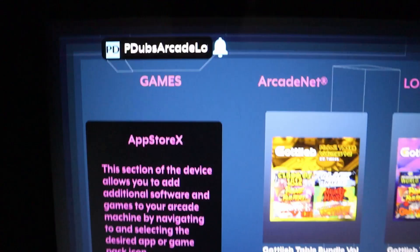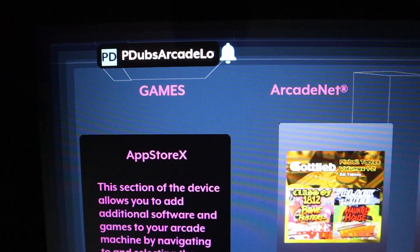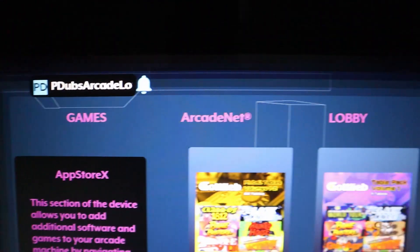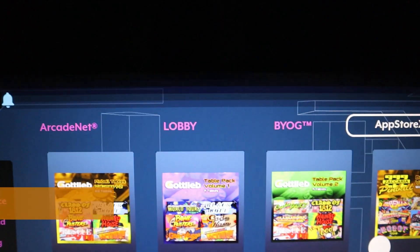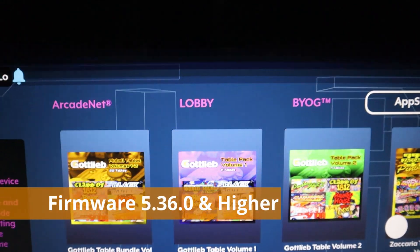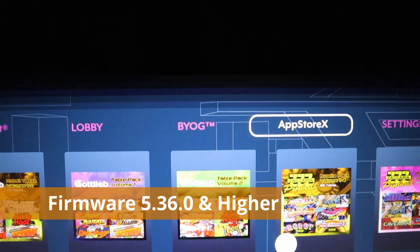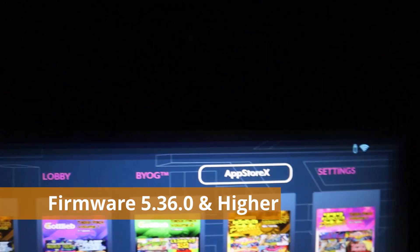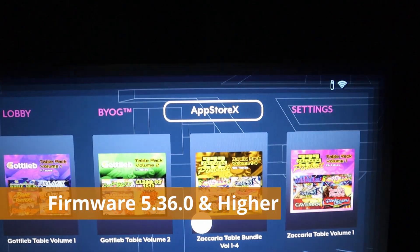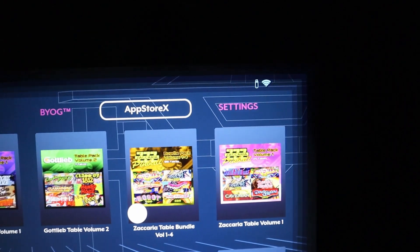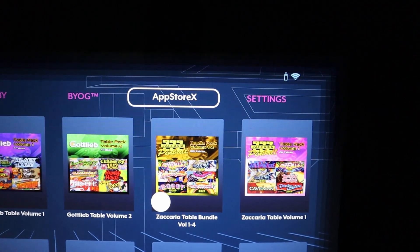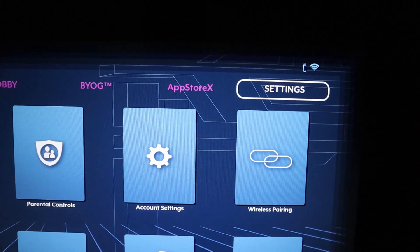Okay guys, we are back, and it's important to note if you want to access this feature, you do need to be on the Universal Firmware 5.36.0 or higher, which was released back on June 3rd, 2021 by AtGames.